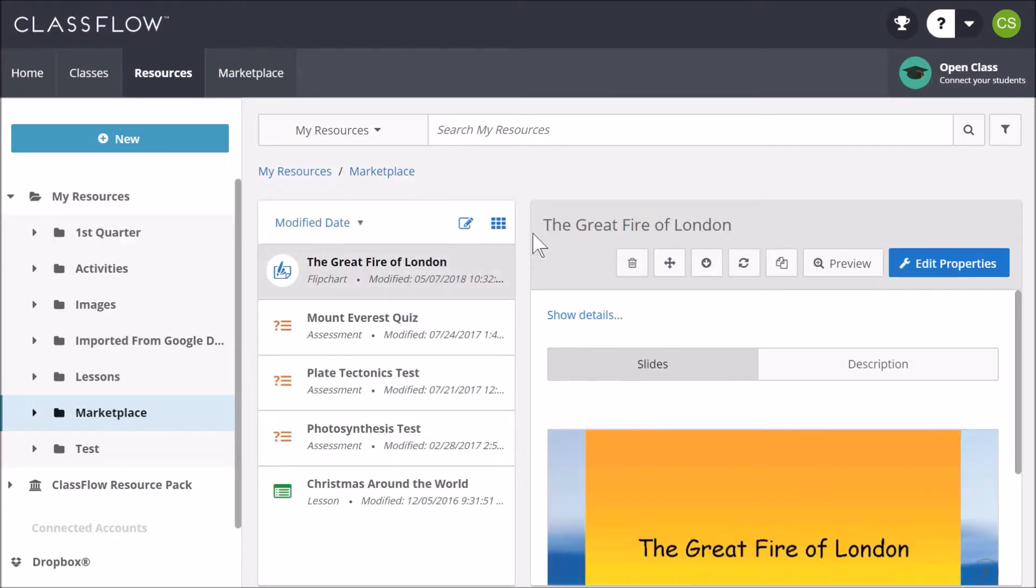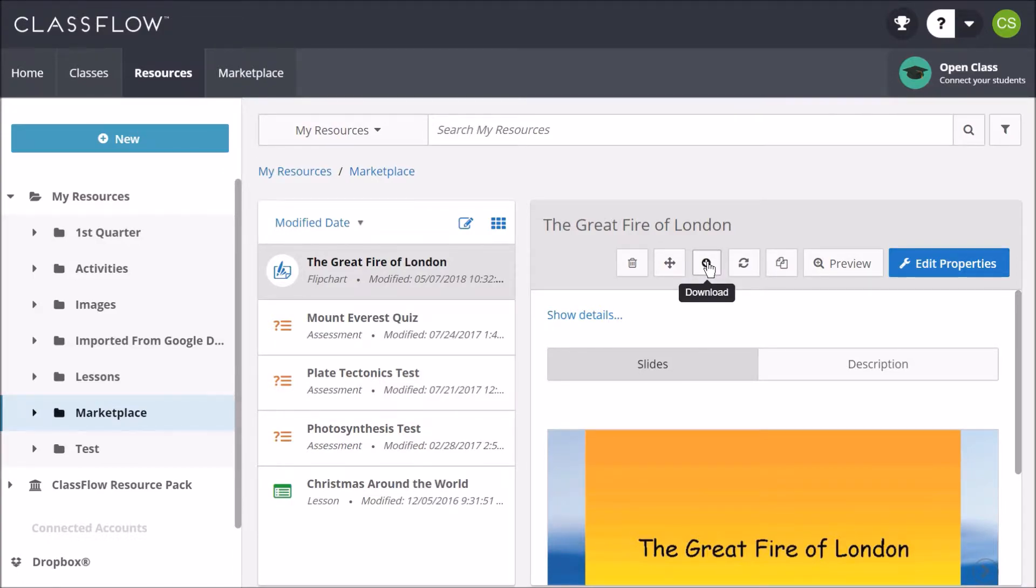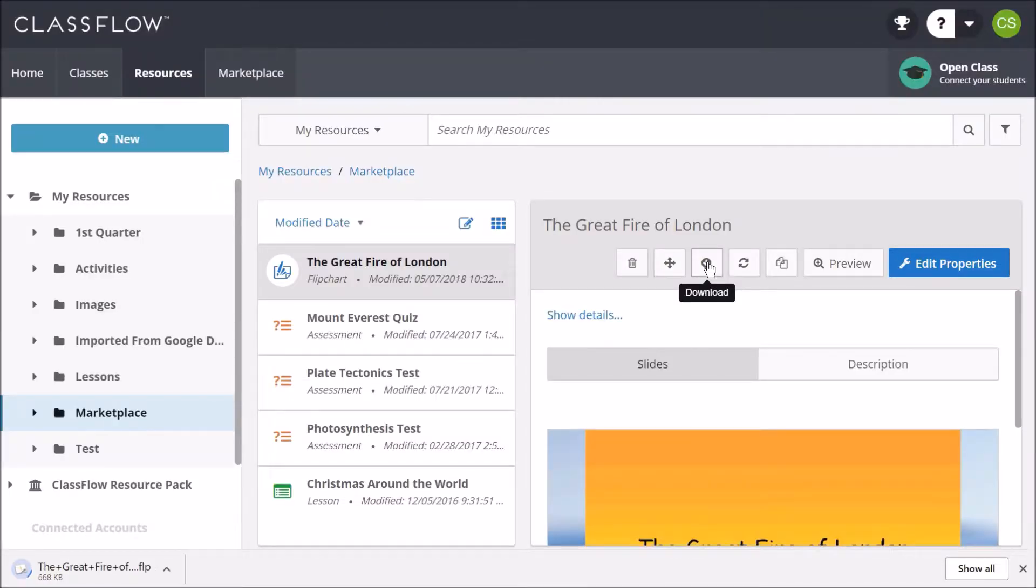Select the download icon to download the file onto your device for use in ActiveInspire. If the download icon does not appear, check within the cog.